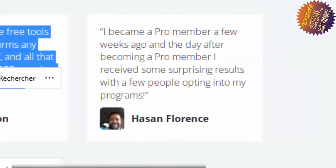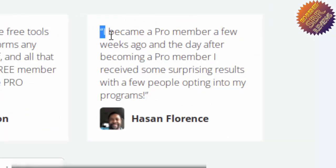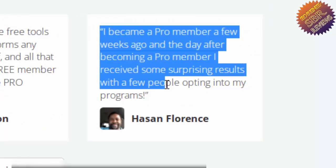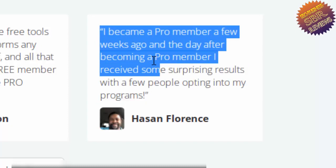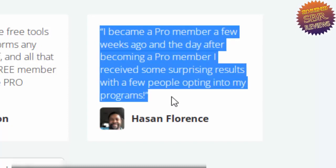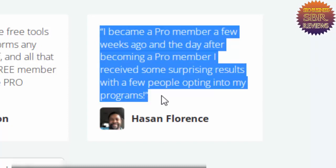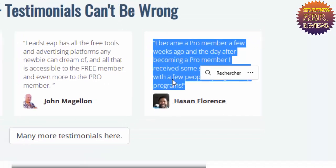I became a pro member a few weeks ago and the day after becoming a pro member I received some surprising results with a few people opting into my programs.